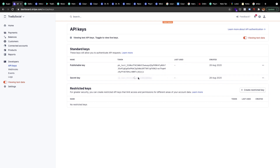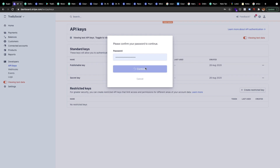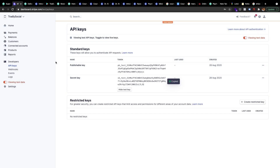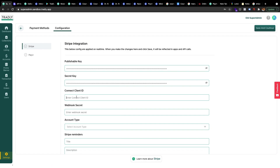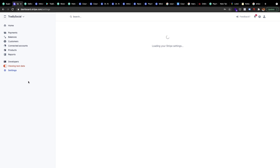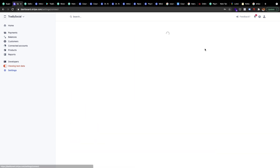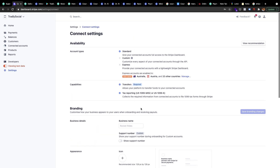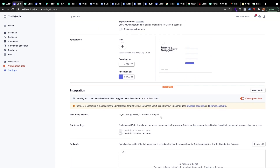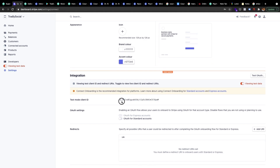Then the secret key — copy this secret key. For the connect client ID, you'll have to go to Settings in the left menu. On the right side there is a Connect column, and you'll see a Settings link. Once you go into the Connect settings, scroll down to the Integration section and you'll find the client ID.